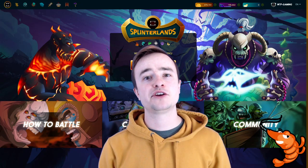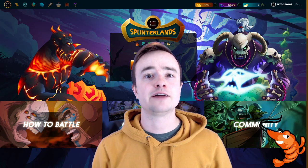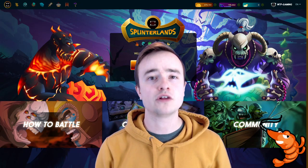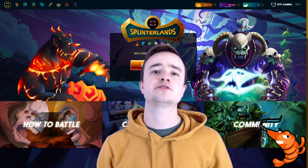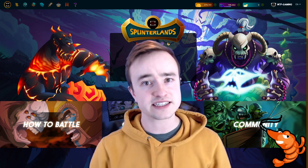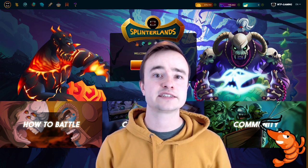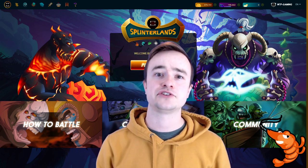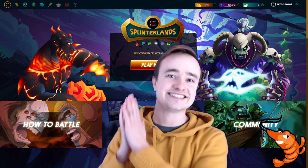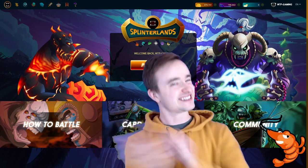Today in this Splinterlands 101 video, I'm going to show you how to set up your Hive Keychain, your wallet in this game, so that you can use Peak Monsters to start renting and buying Splinterlands cards so you can earn your first DEC. Stay tuned.